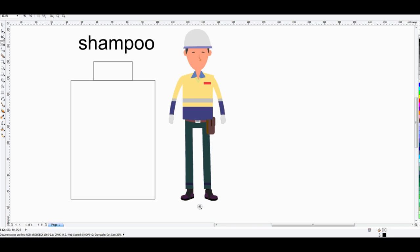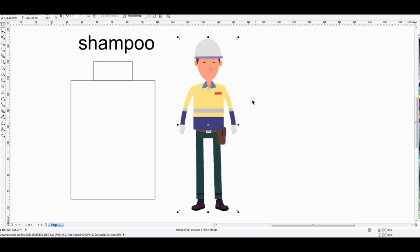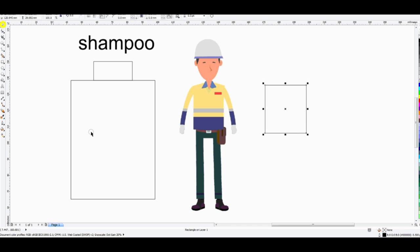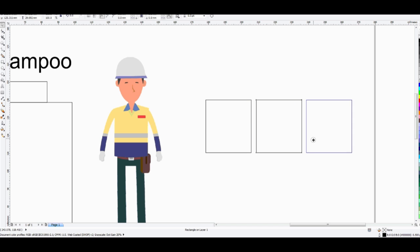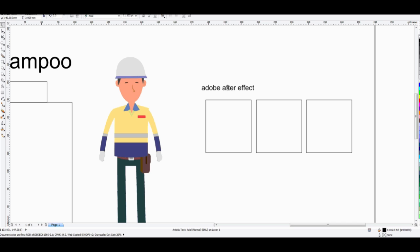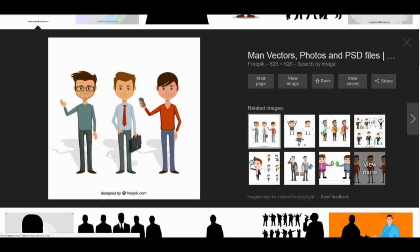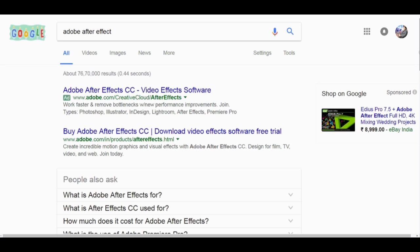This is our character. Now the animation process — let's say you want to animate this. There are a lot of software options in the market right now, but many artists are using Adobe After Effects. You can use Adobe After Effects — just type on Google 'Adobe After Effect'.